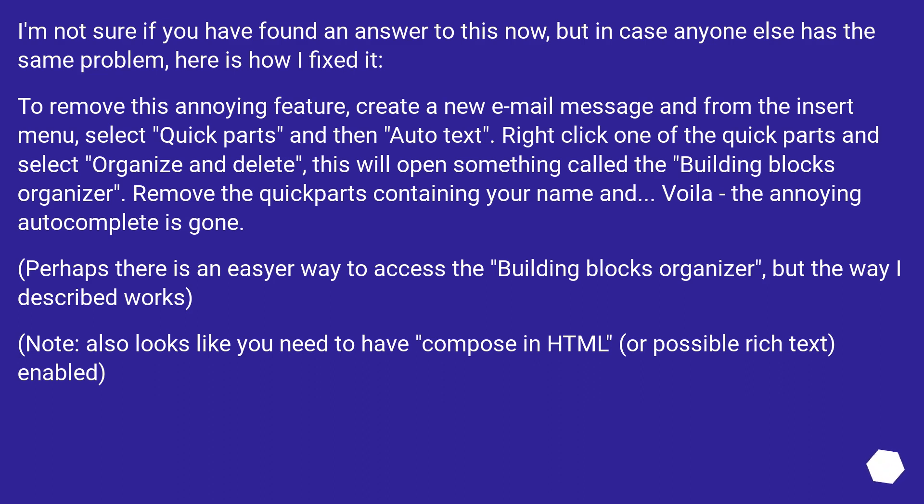Perhaps there is an easier way to access the Building Blocks Organizer, but the way I described works.